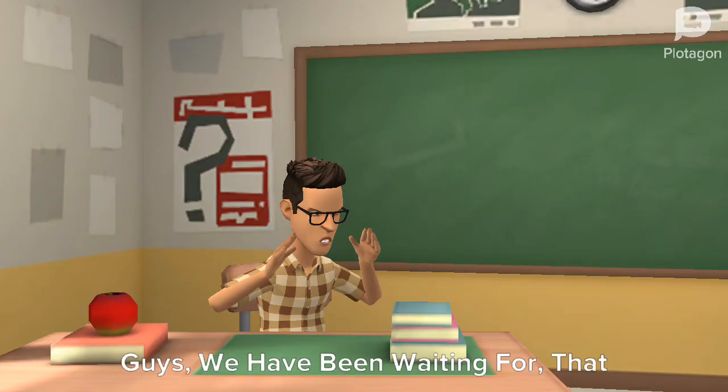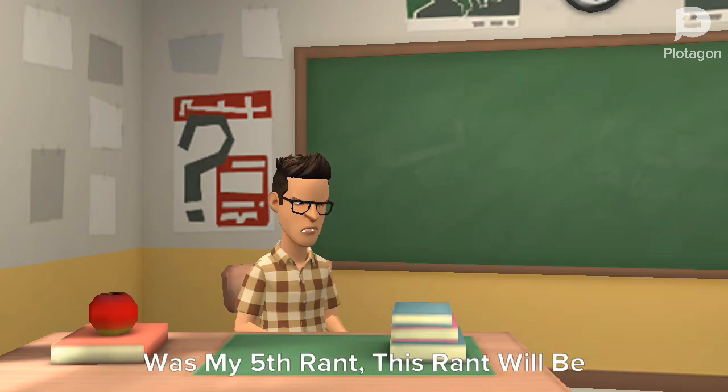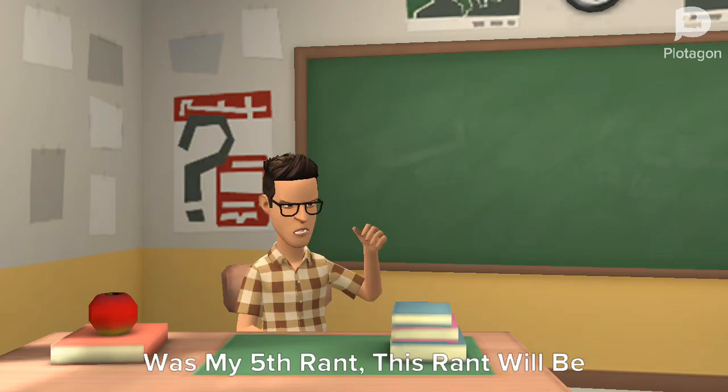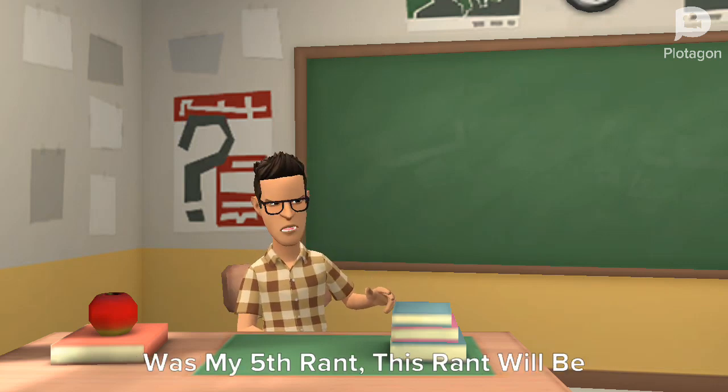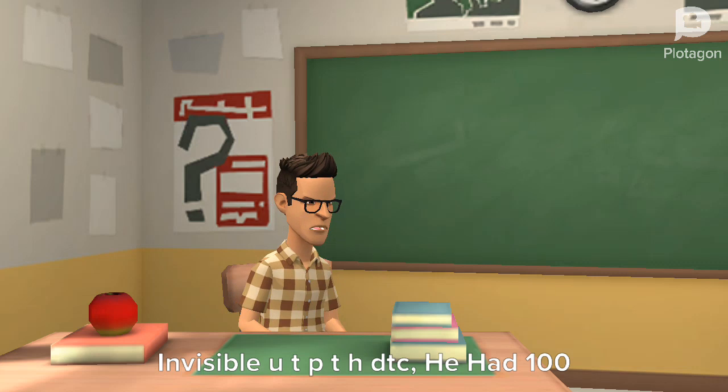Guys, we have been waiting for that was my fifth rant. This rant will be invisible UTP THDTC.